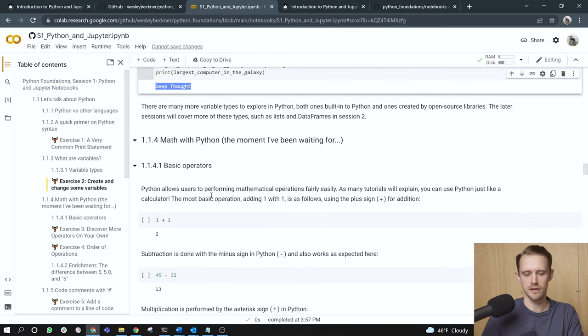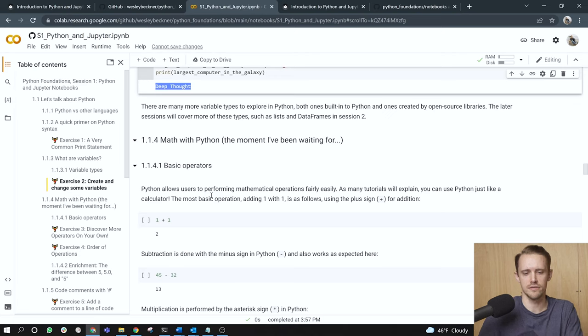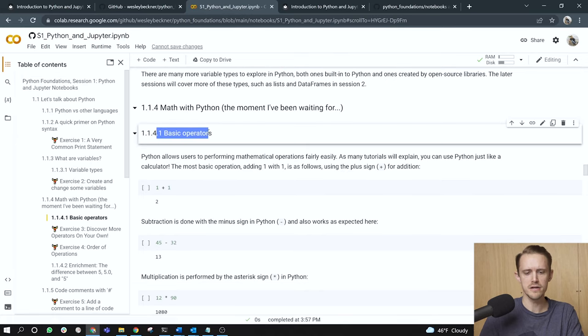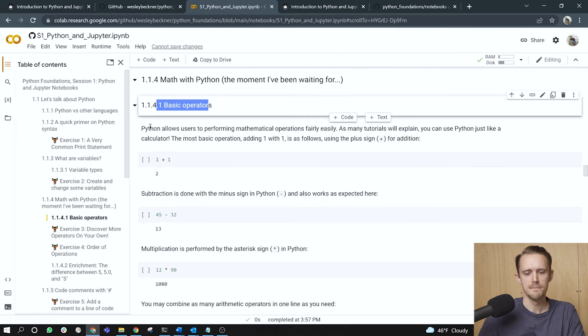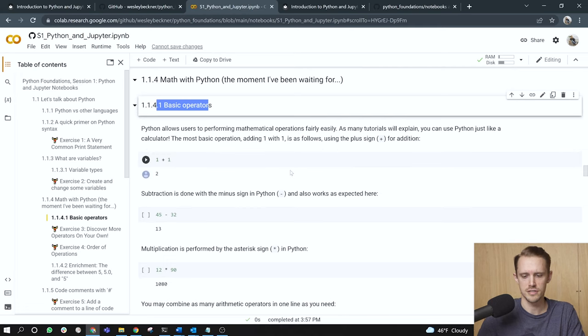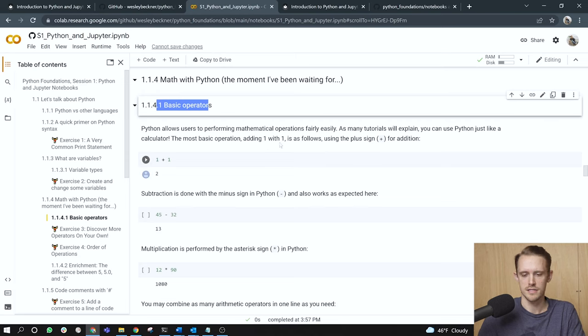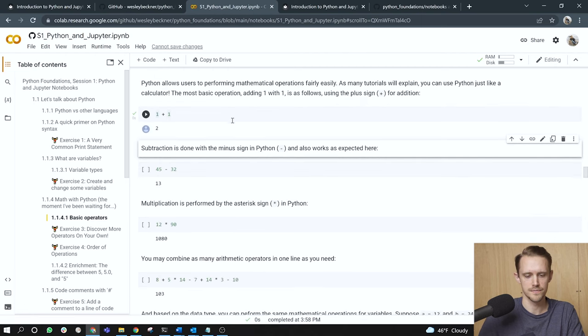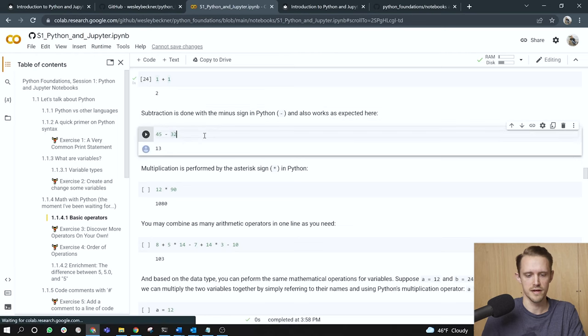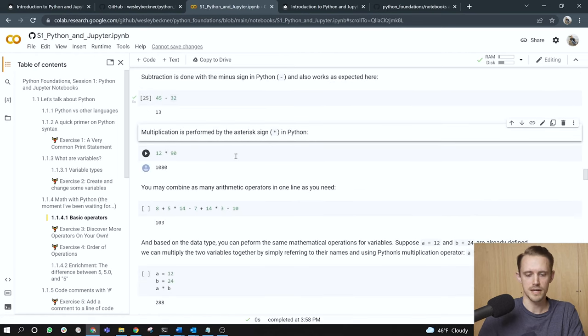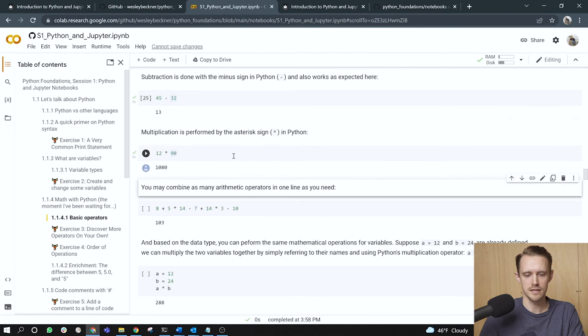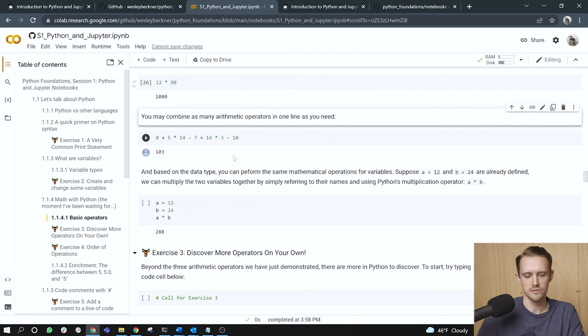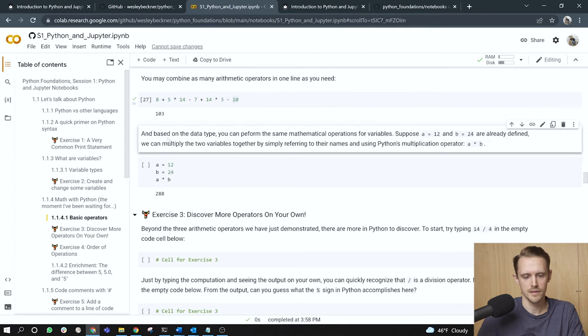The moment I've been waiting for. I believe that this is where the intuitiveness of Python really comes into play. We often want to just do math whenever we get on the computer. Let's start by introducing some basic operators. Python allows users to perform mathematical operations fairly easily. As many tutorials will explain, you can use Python just like a calculator. The most basic operation, adding one plus one, is as follows, using the plus sign for addition. So here I've just got one plus one, the output is two. Subtraction is done with the minus sign. 45 minus 32 is 13. Multiplication by the asterisk, so I have 12 times 90 equals 1080. You may combine as many arithmetic operators as you please. So here I've got about five different operations on a single line. And based on the data type, you can perform the same mathematical operations for variables.